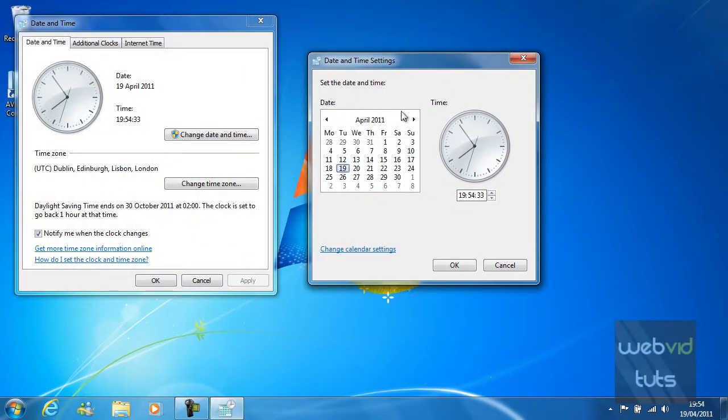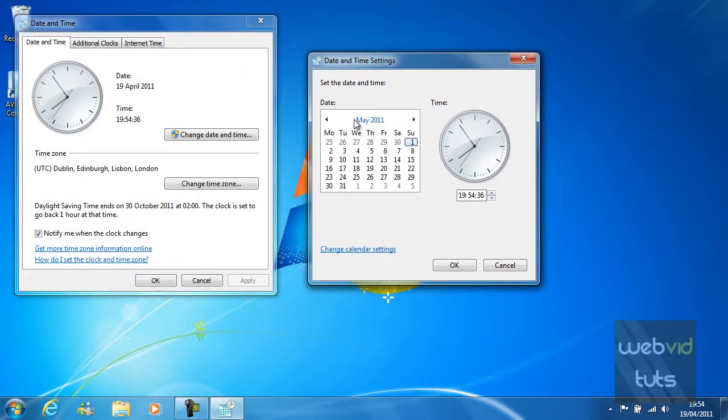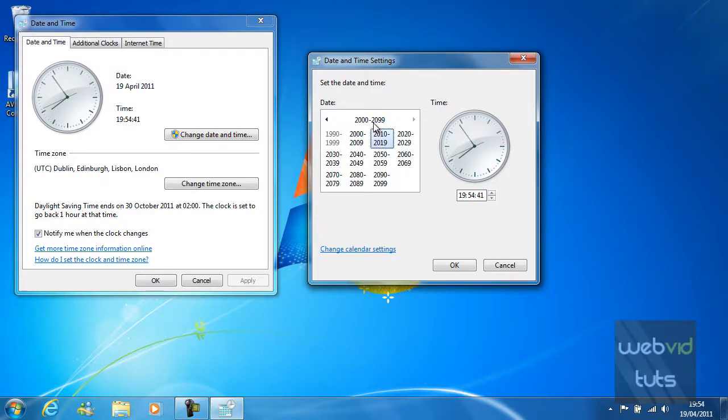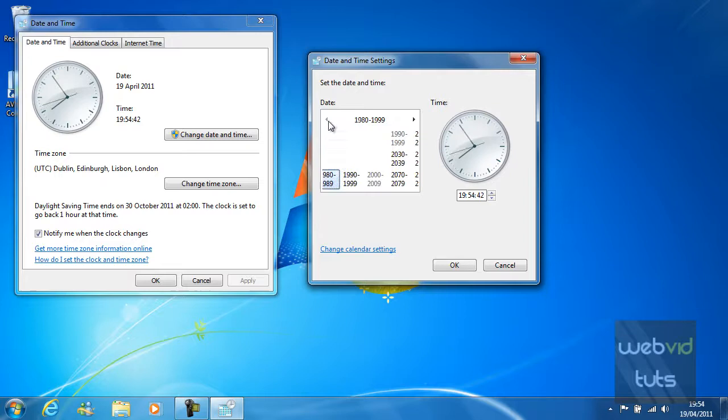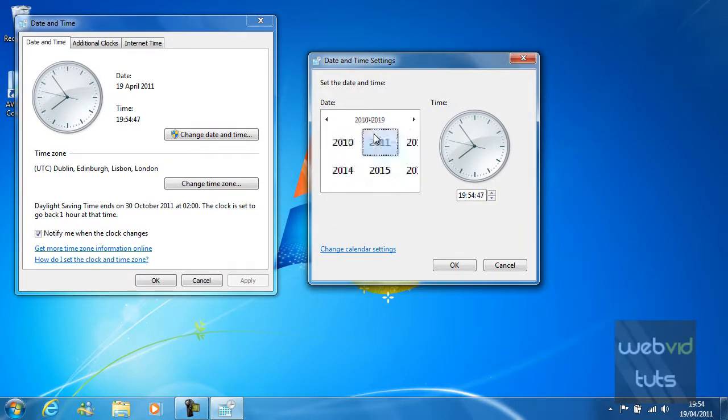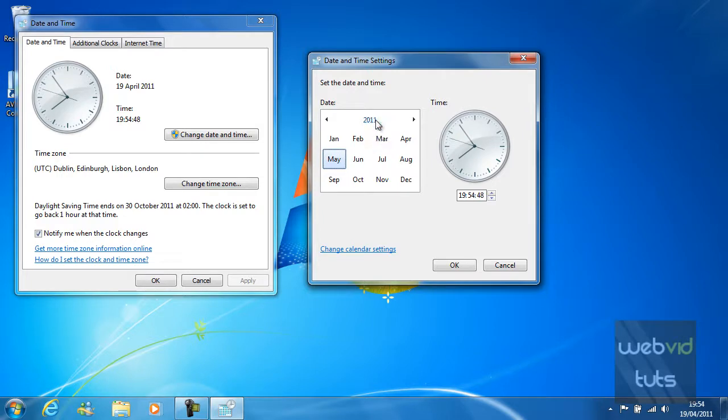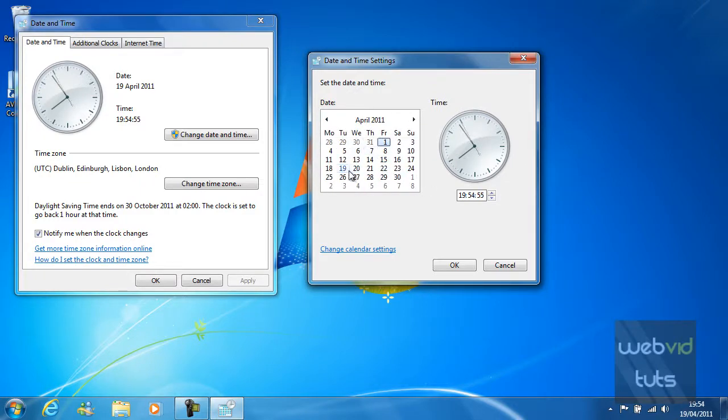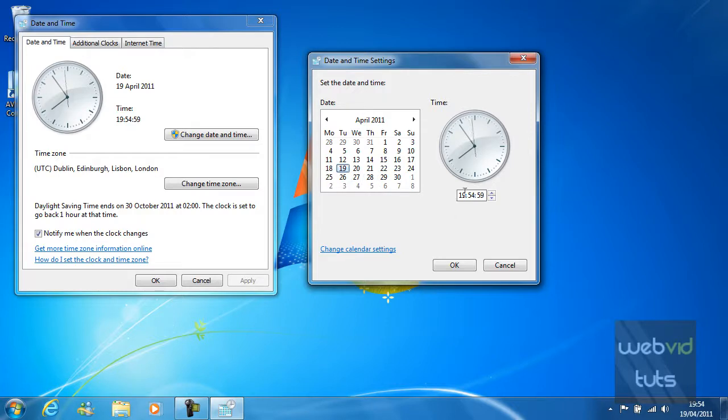From there you can change the date, the month by navigating through these arrows and the year. So, all I want to do now is just go from 2010, 2019 and 2011 and then May. Go back one to April and click on the 19th which is the current date today.